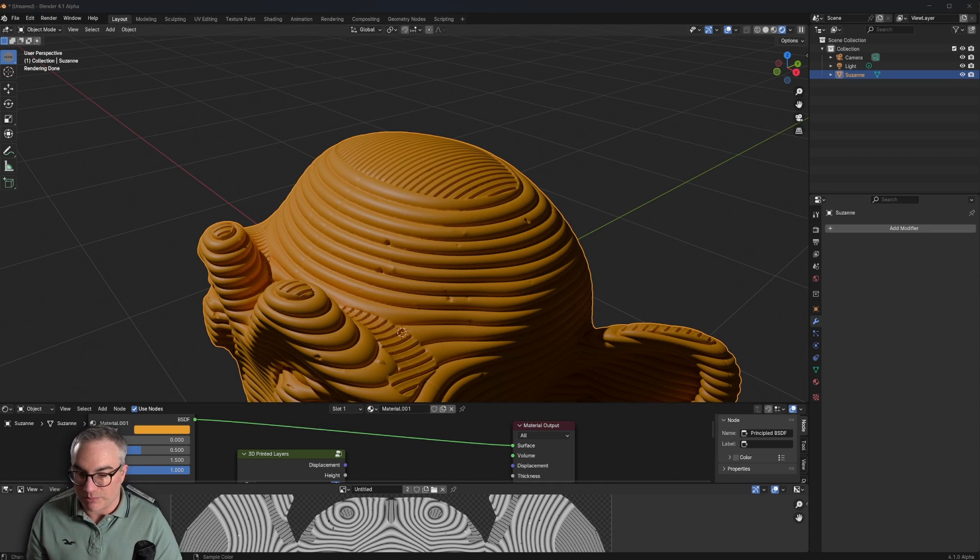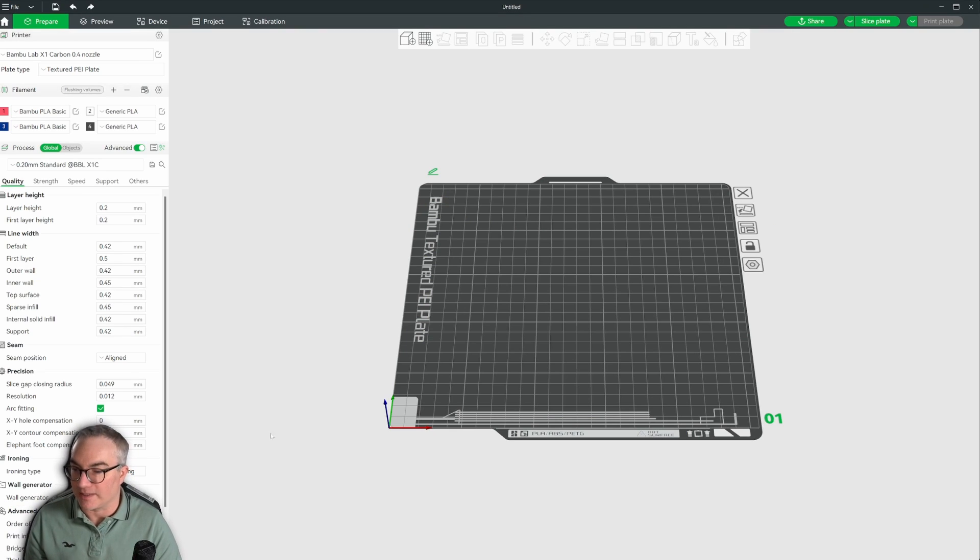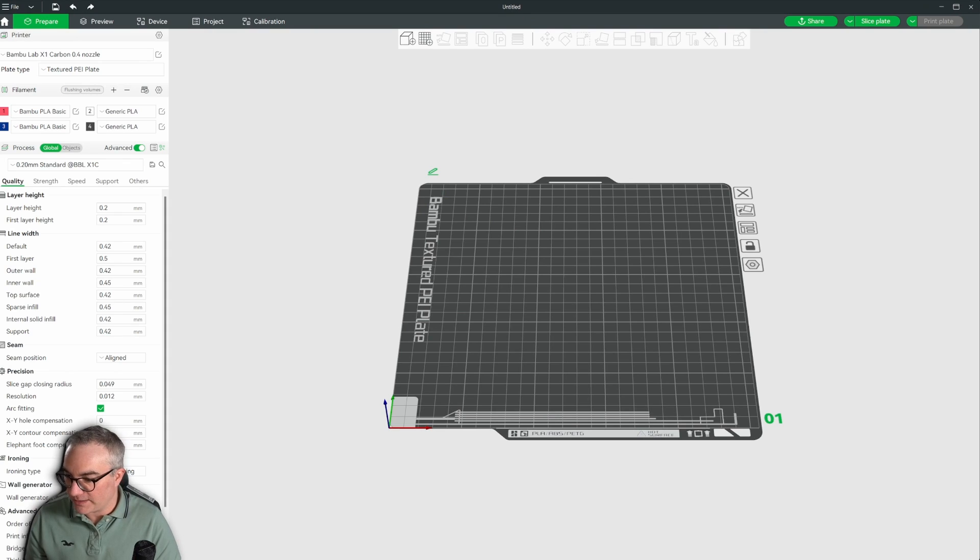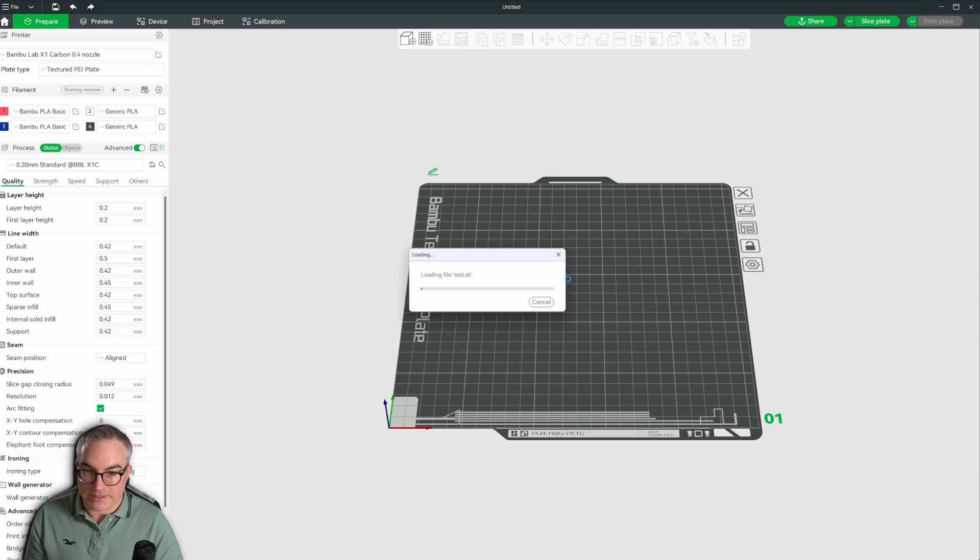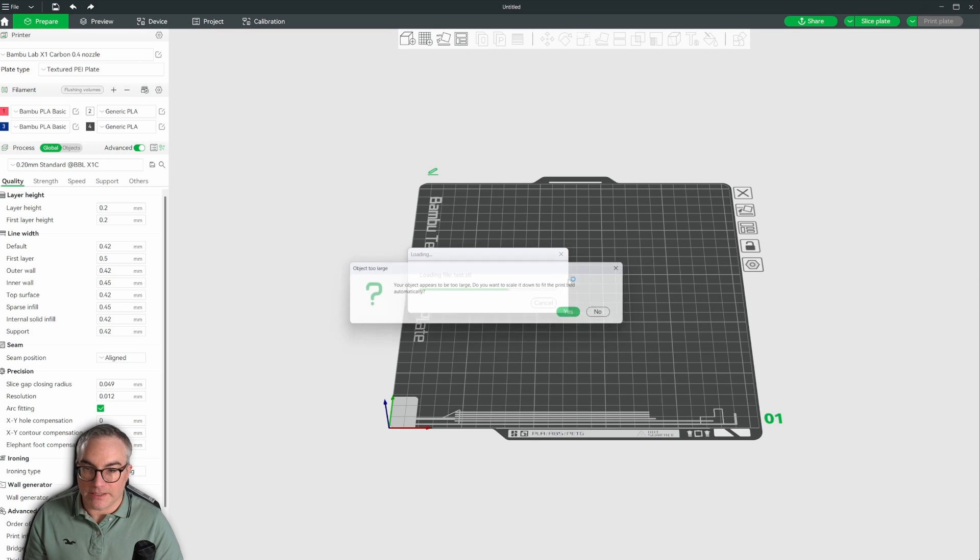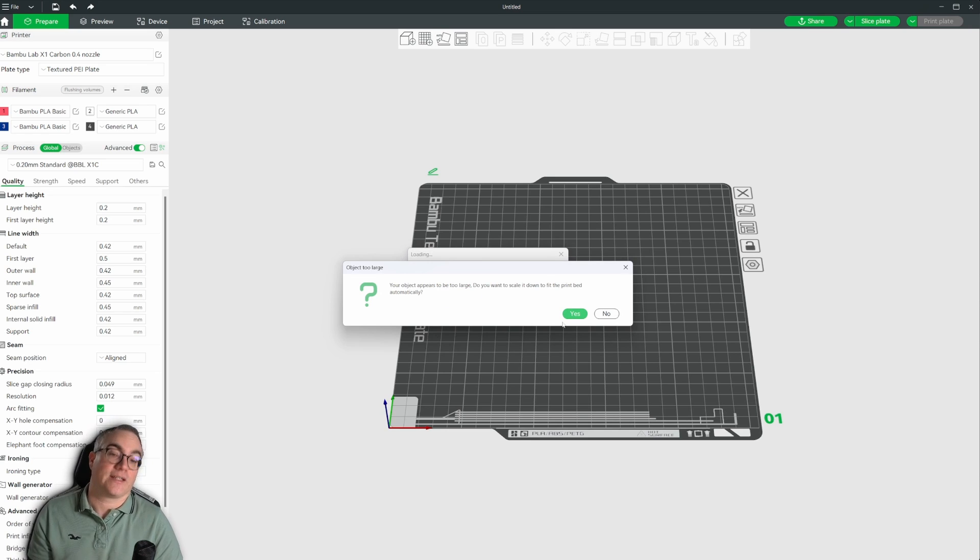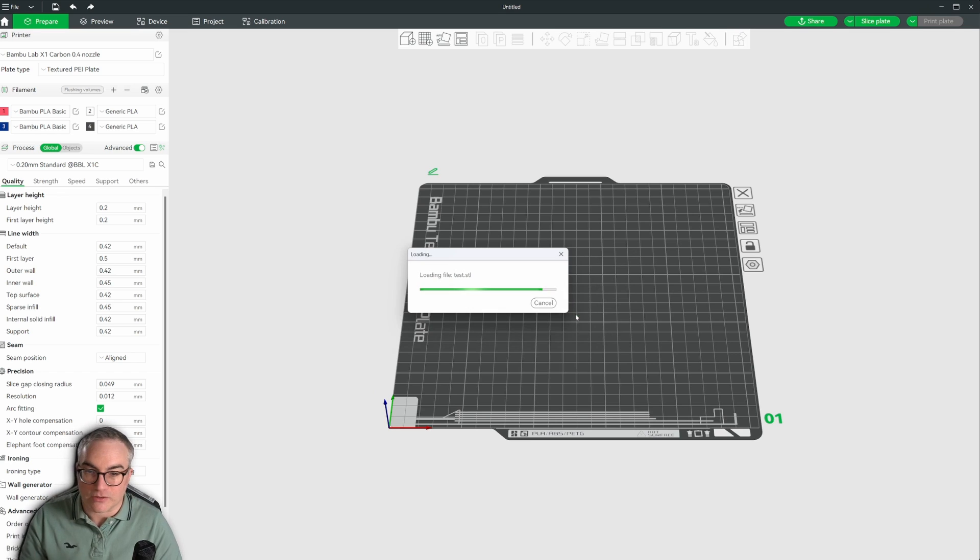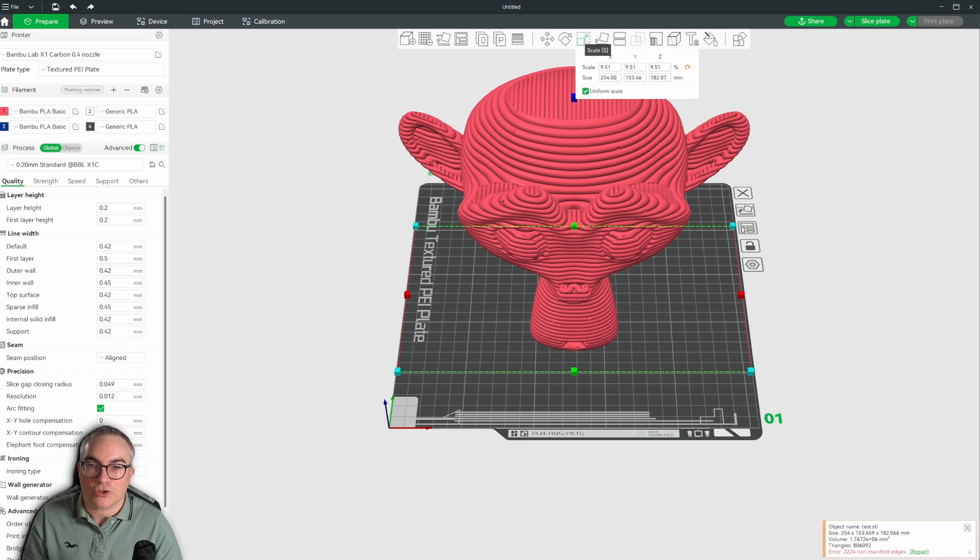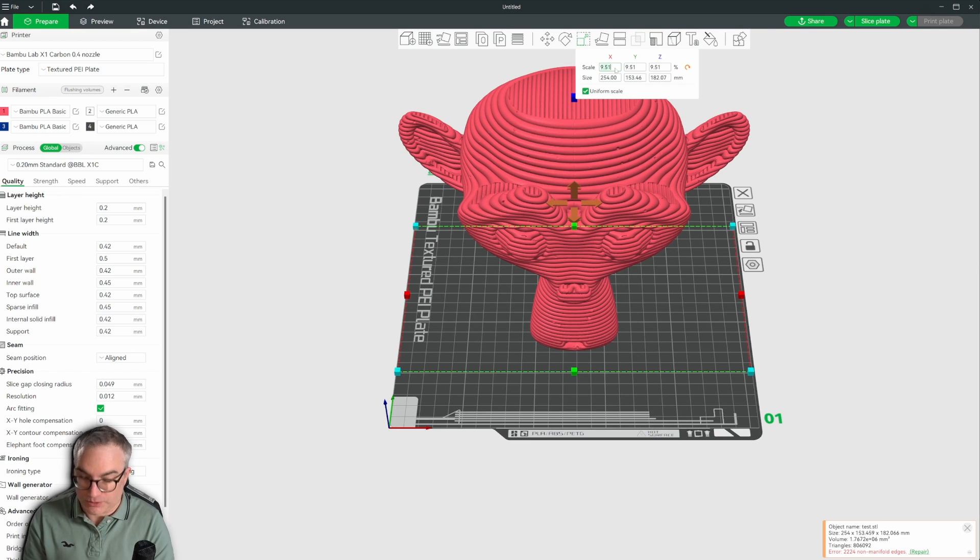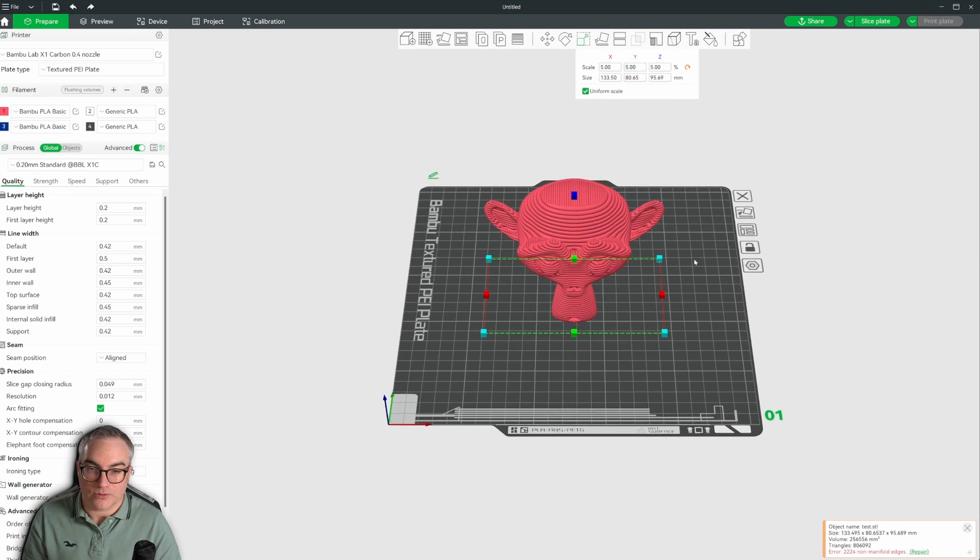And now let's jump into Bamboo Studio, which is the slicer of my choice. And let's pull in that STL real quick. So I'm just going to drag and drop the STL in here. Loading. Your object appears to be too large here, because I think Suzanne is like one meter tall. So let's shrink it to fit, probably shrink it even more. Let's do five.